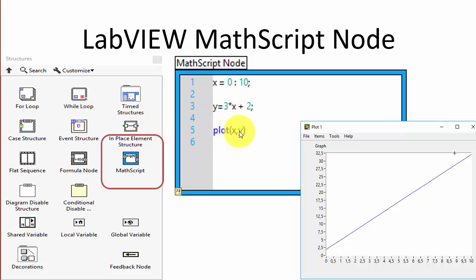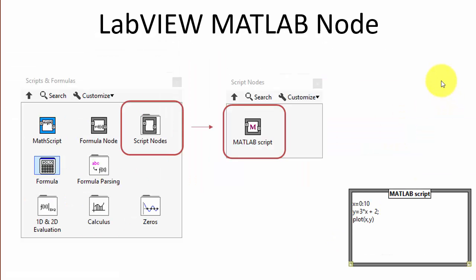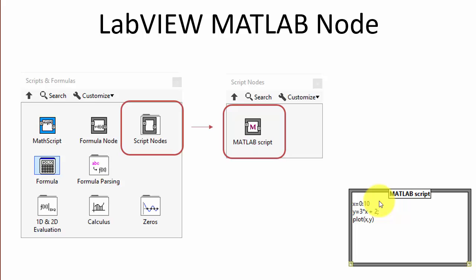When it comes to arrays, vectors, and matrices, MathScript also has powerful features for plotting. The MATLAB node works almost identically to the MathScript node, but requires MATLAB installed on your computer. The syntax between the two is almost identical. Let's show a short demo of how to use the MathScript and MATLAB nodes in LabVIEW.